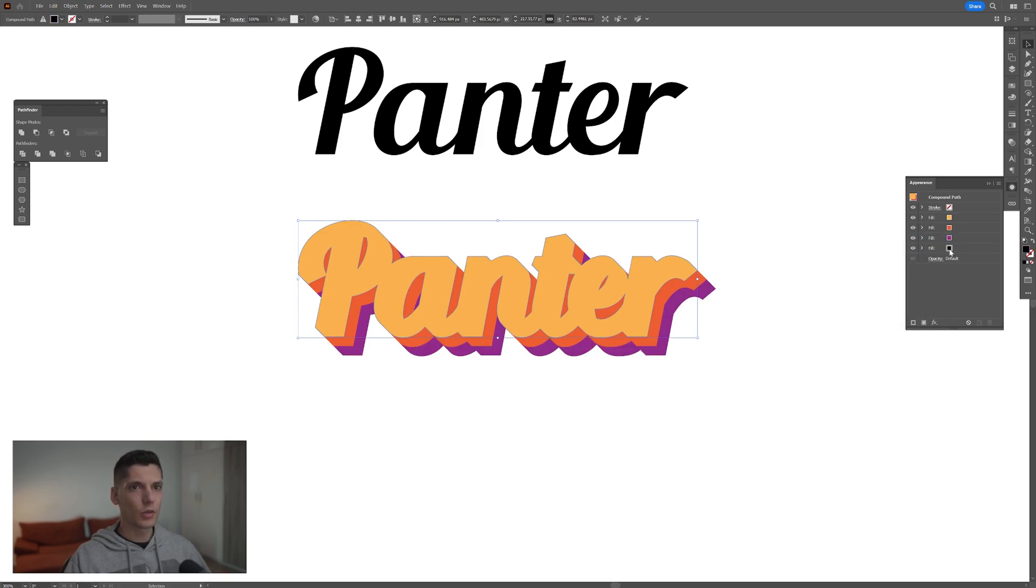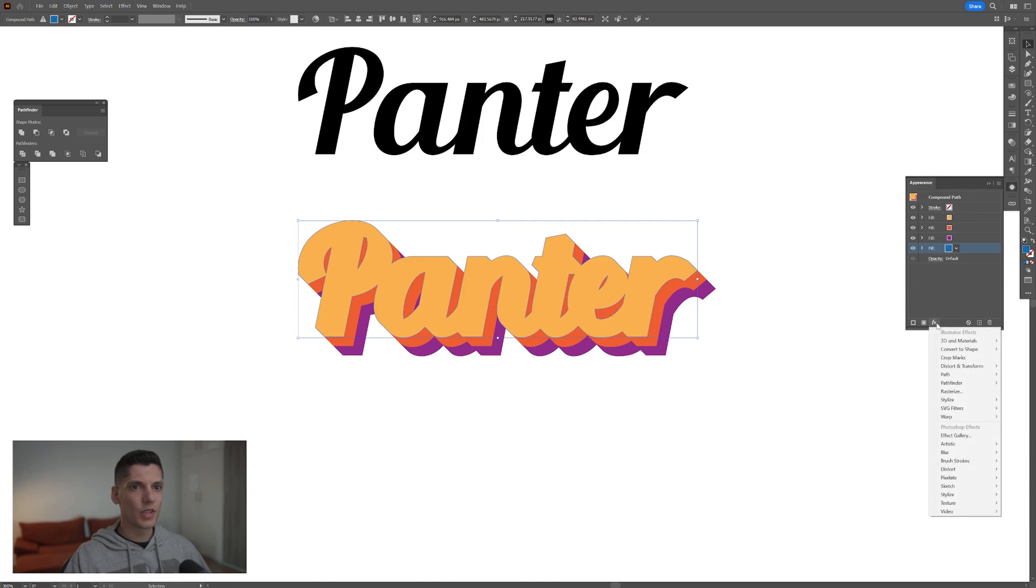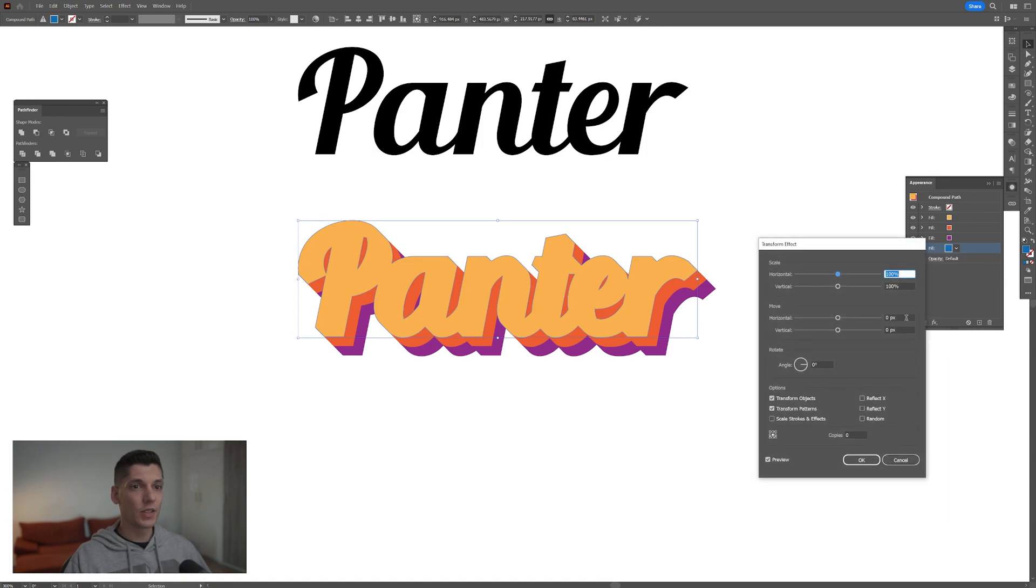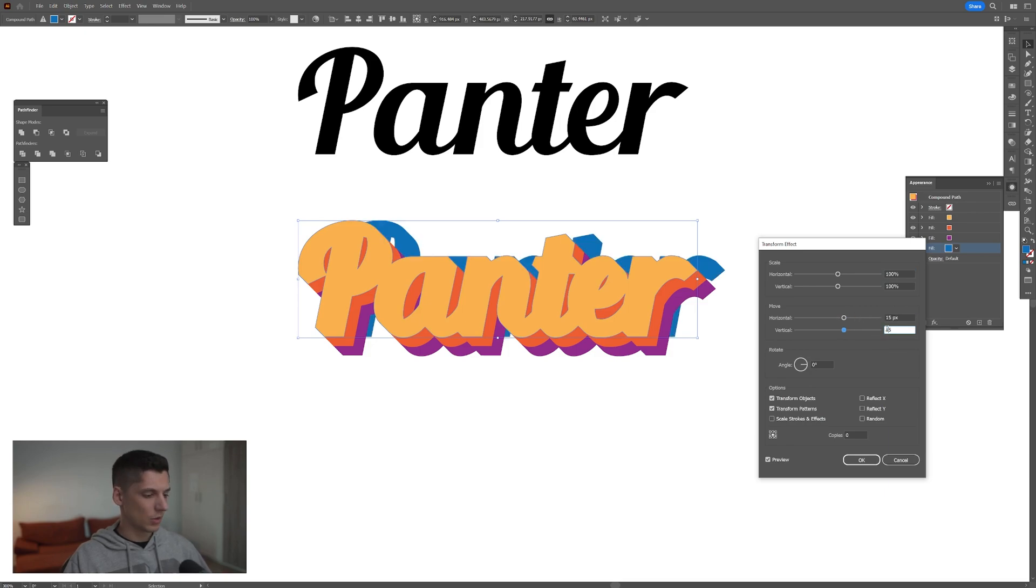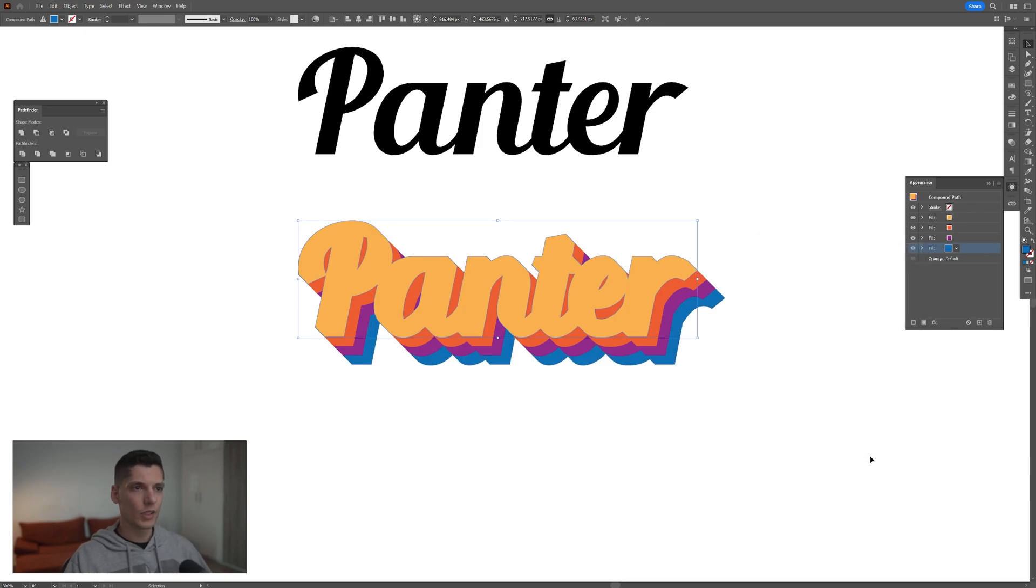Go to the fourth color and choose blue. Same process: Effects, Distort, Transform, Transform. Instead of 10, we'll do 15. There you go. Click OK.